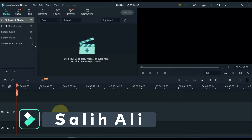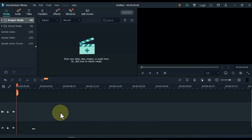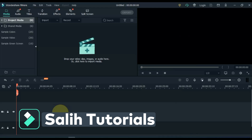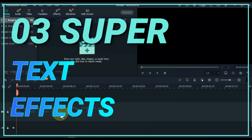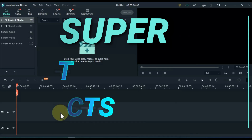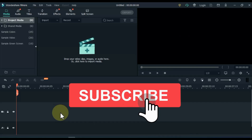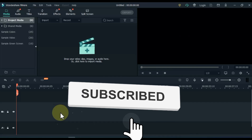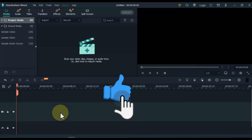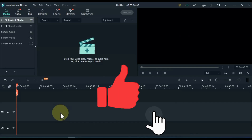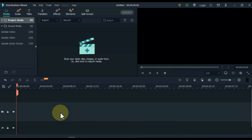Hello video editors, I am Sali Ali. Welcome to Sali Tutorials. In this video I have brought for you three super text effects, which you will be able to create yourself after watching this video. Before that, if you are new here, please subscribe. And if you like the video, give it a thumbs up. So let's get started.